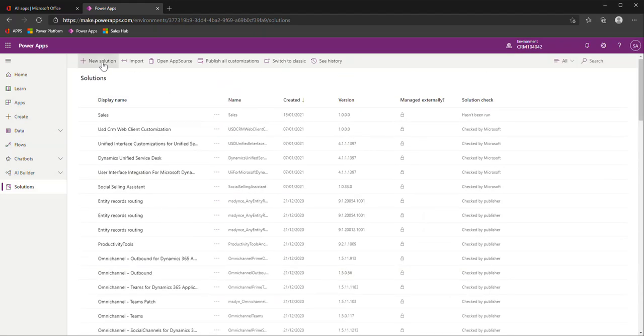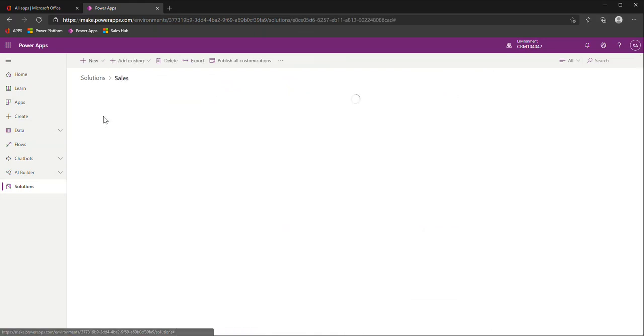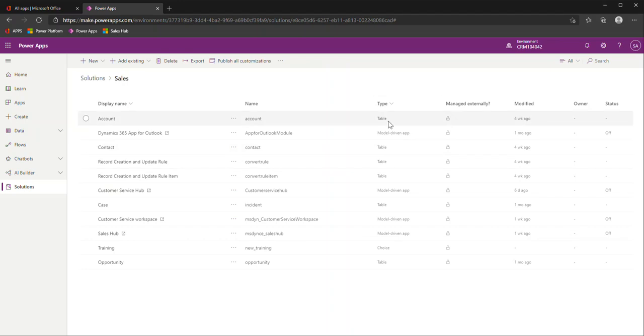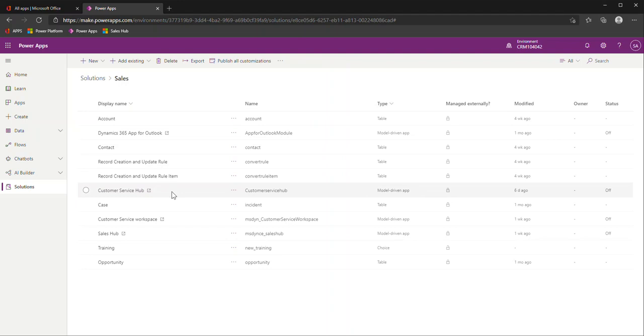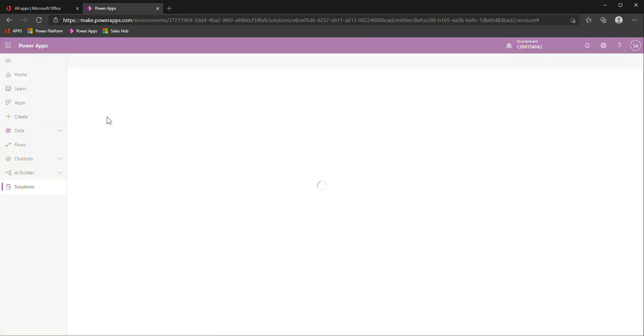Very easy to do. You can just go new solution, or in this case, I already have a sales solution I can go into. You can see here I've already added a few different tables, or entities as we used to call them. But you'll see in the type column it actually labels it table. You can also add in those model driven apps that I referred to, like customer service hub or sales hub. Often you'll see these in solutions, especially if someone is revising the sitemap. That navigation on the left side, it's a lot easier to do those types of configurations now than it used to be.